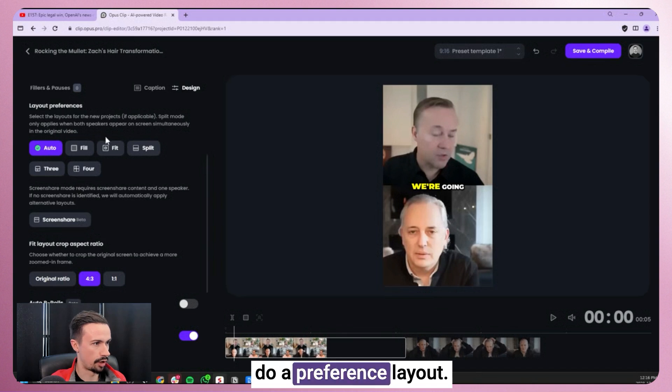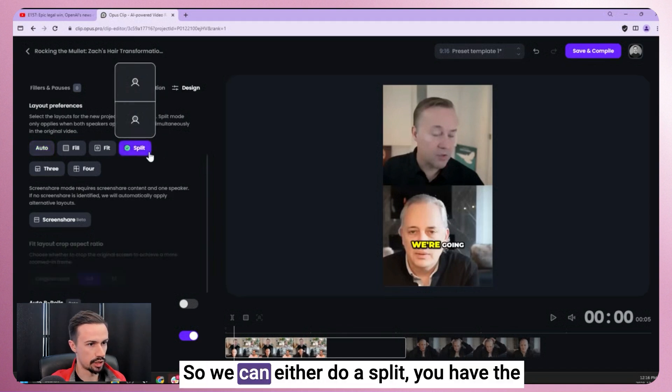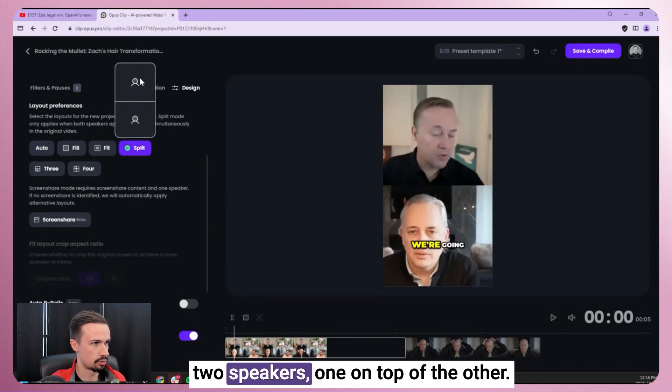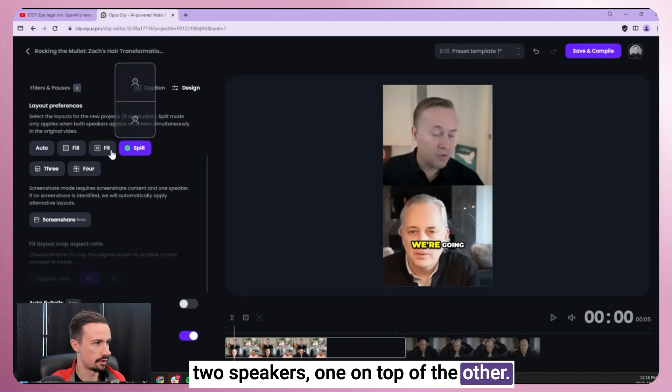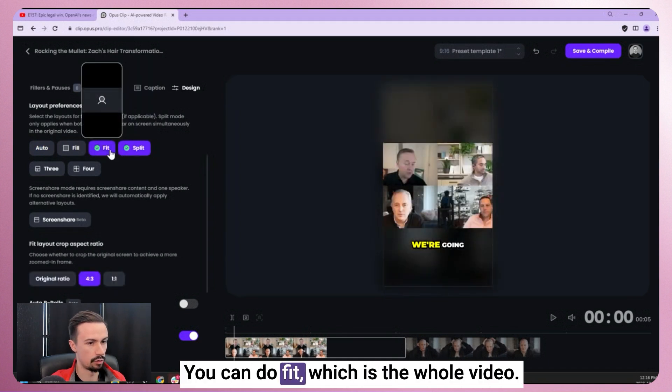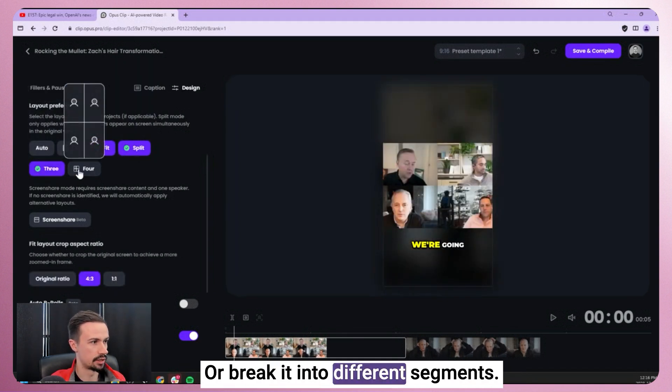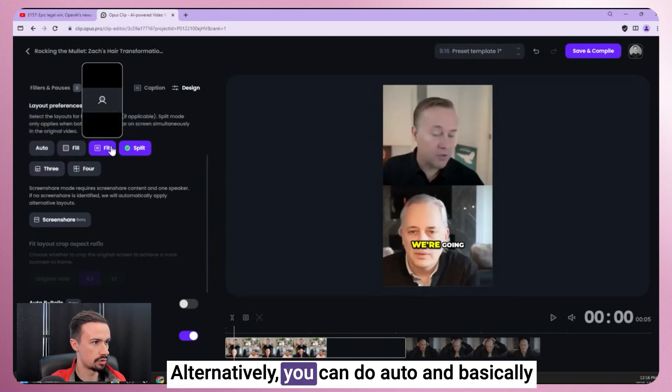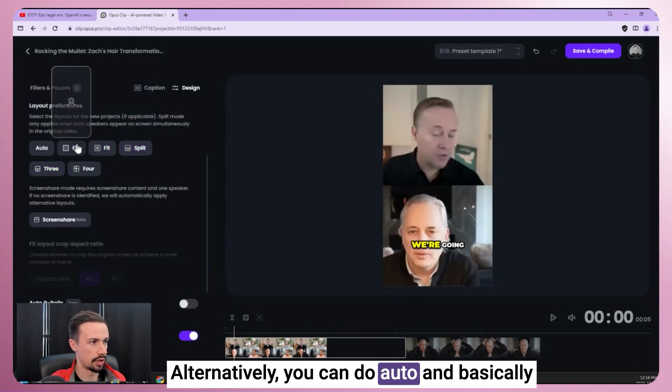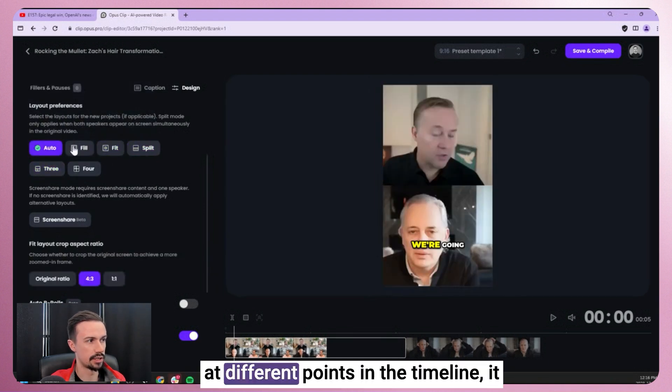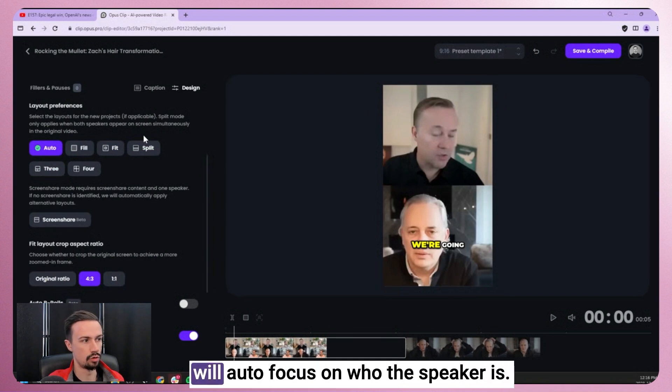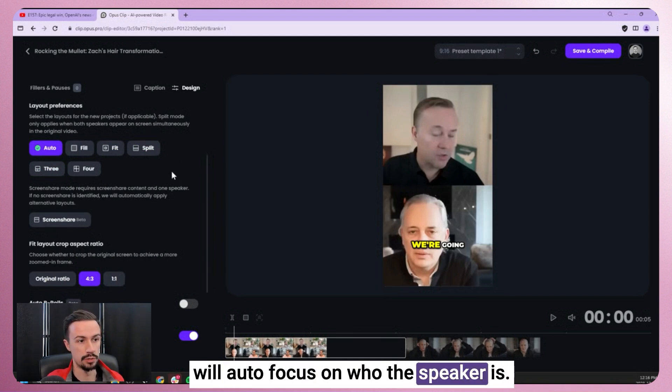If we scroll down, we can do a preference layout. So we can either do a split, so you have the two speakers, one on top of the other. You can do fit, which is the whole video, or break it into different segments. Alternatively, you can do auto, and basically at different points in the timeline, it will autofocus on who the speaker is.